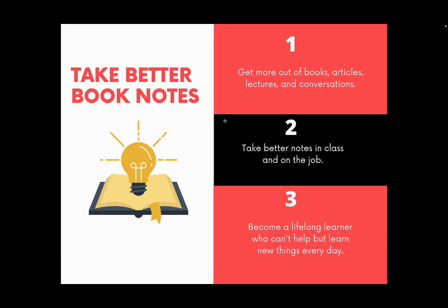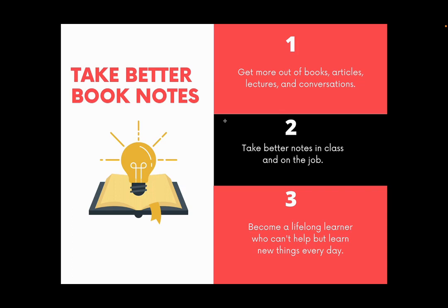If you want to learn how to take better book notes, get more out of the books that you read, the articles you read, the lectures you attend, conversations you have, take better notes in class and on the job, and become a lifelong learner, be sure to check out our free course on how to take better book notes. I'll include a link in the description below.